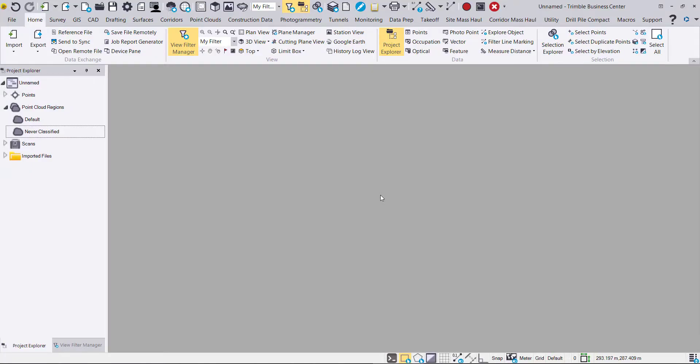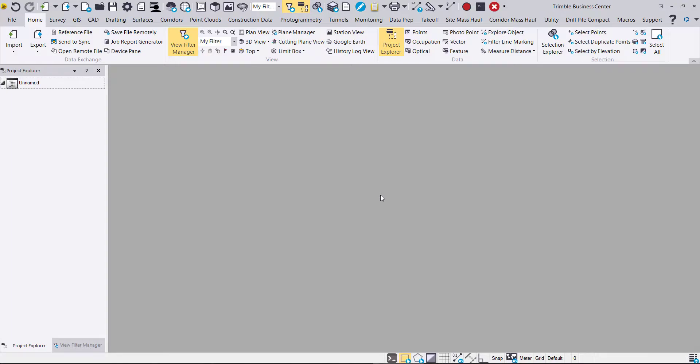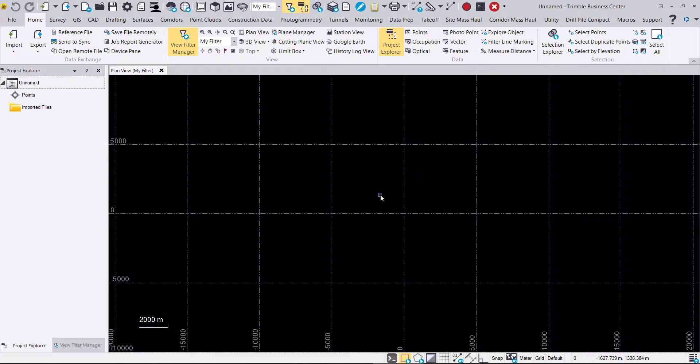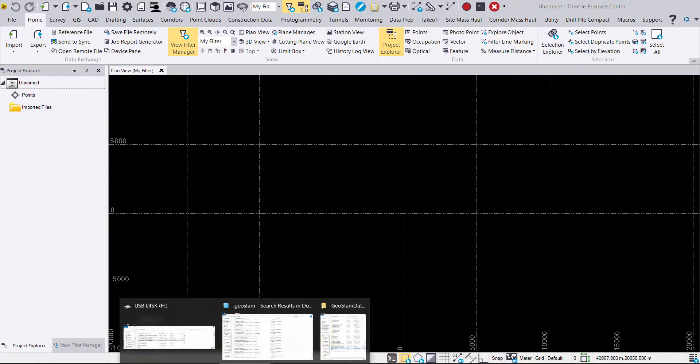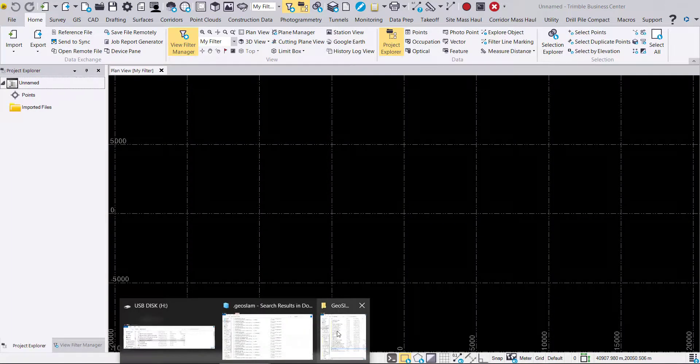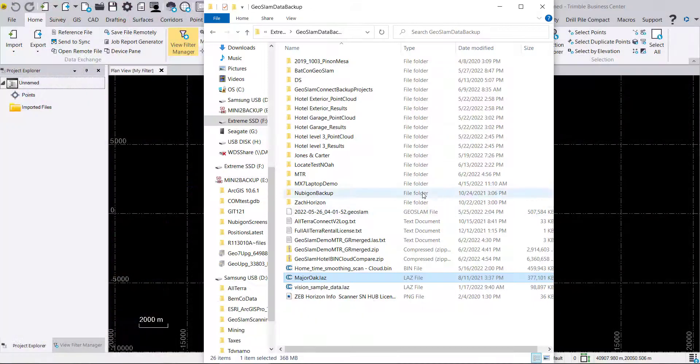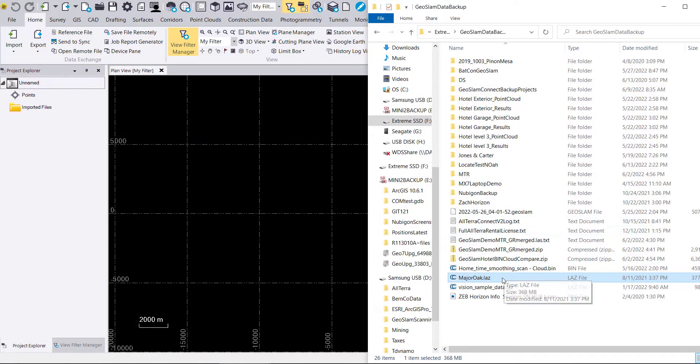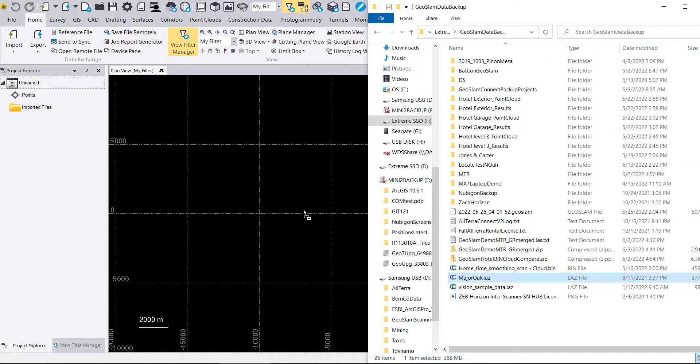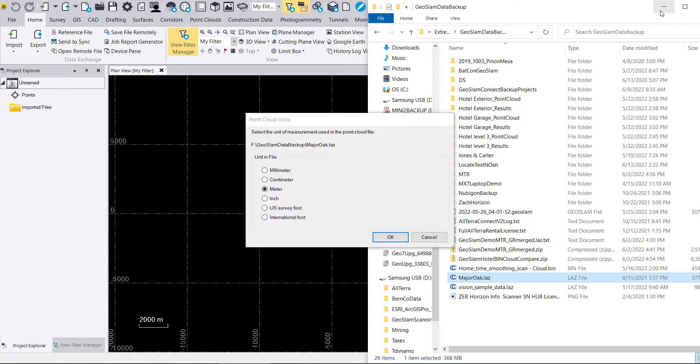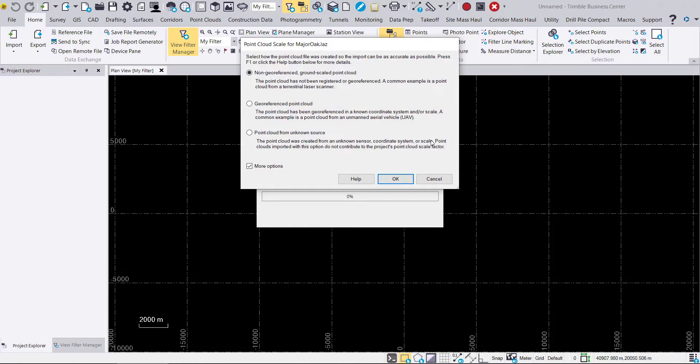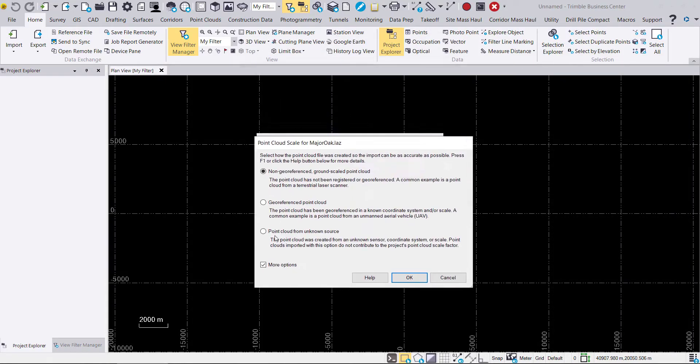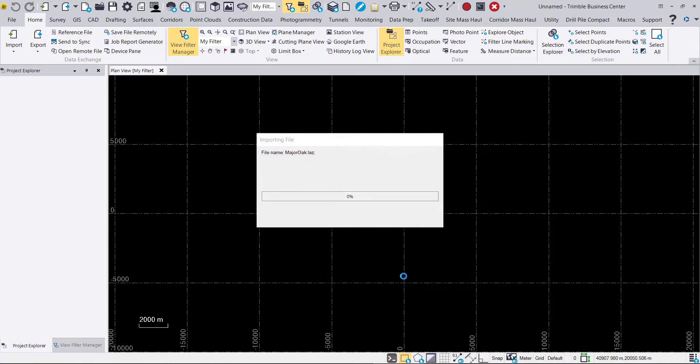This will create a new Trimble Business Center project and we're going to go ahead and bring our LAZ in this case directly into TBC via drag and drop. We're going to select meter because that's our linear unit and we will choose non-georeferenced in this case as this scan wasn't georeferenced with ground control or via the GeoSlam Horizon Locate system.